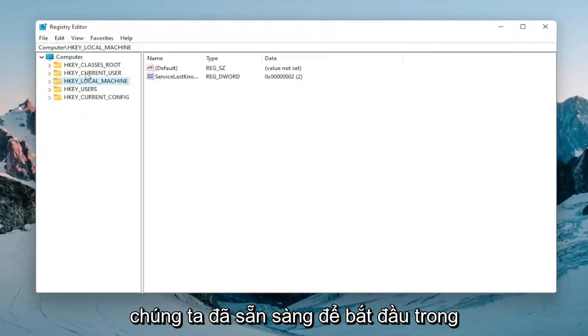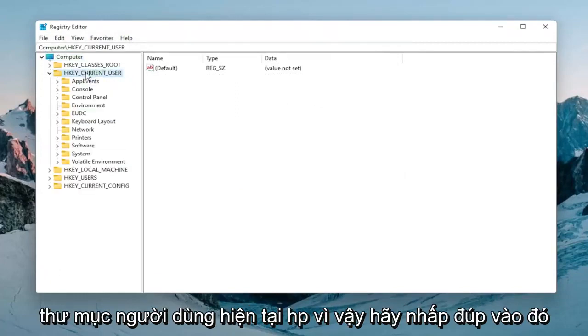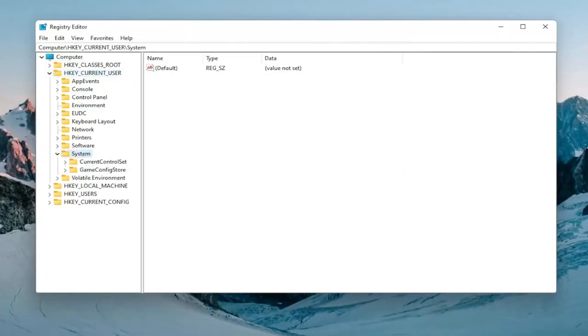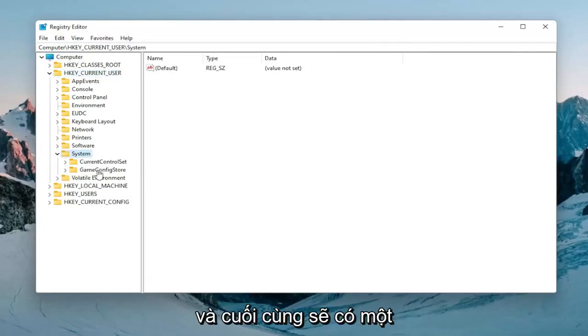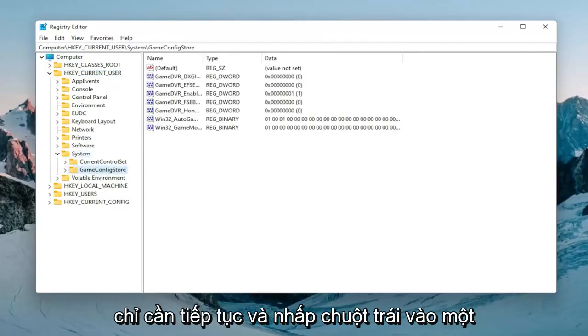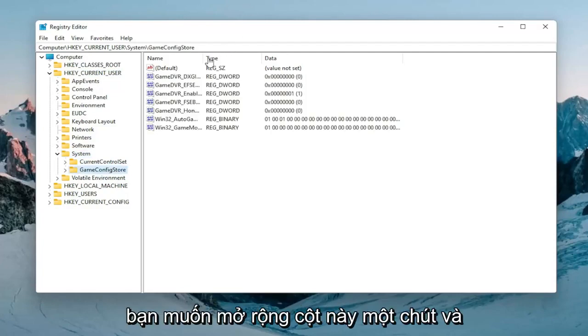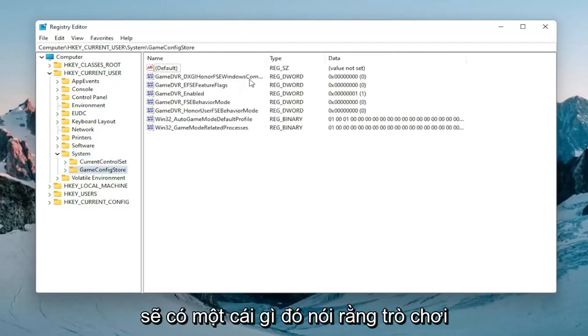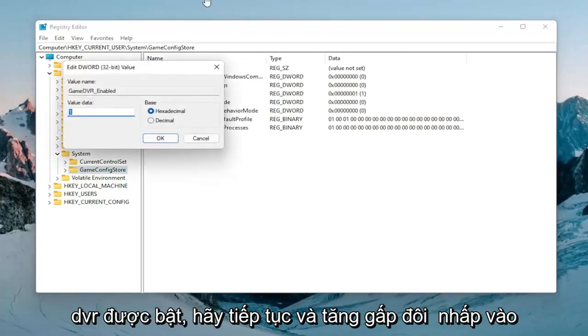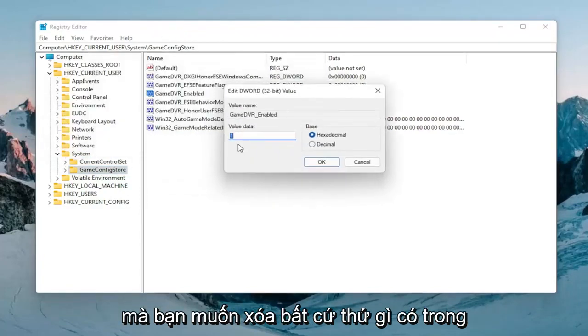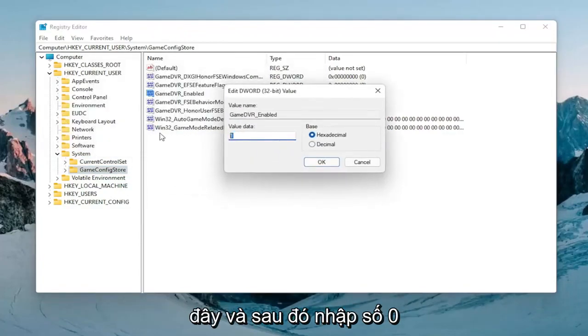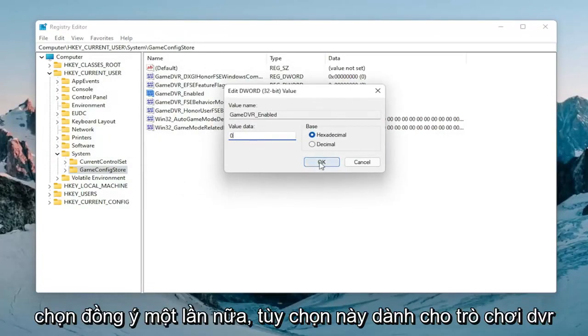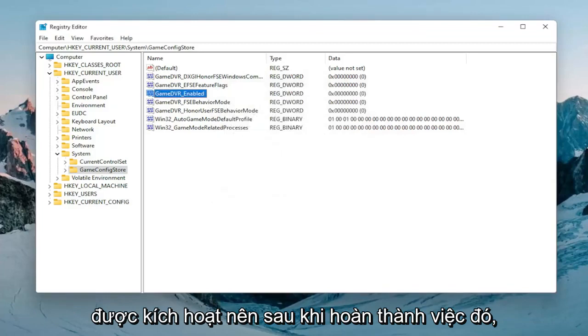Now we're ready to begin. Expand the HKEY_CURRENT_USER folder, then do the same thing for the system folder. Finally there should be a game config store. Click on that one time. Expand this column a bit and there should be something that says GameDVR_Enabled. Double click on that. Delete whatever is in here and then type the number zero, the numerical value zero.